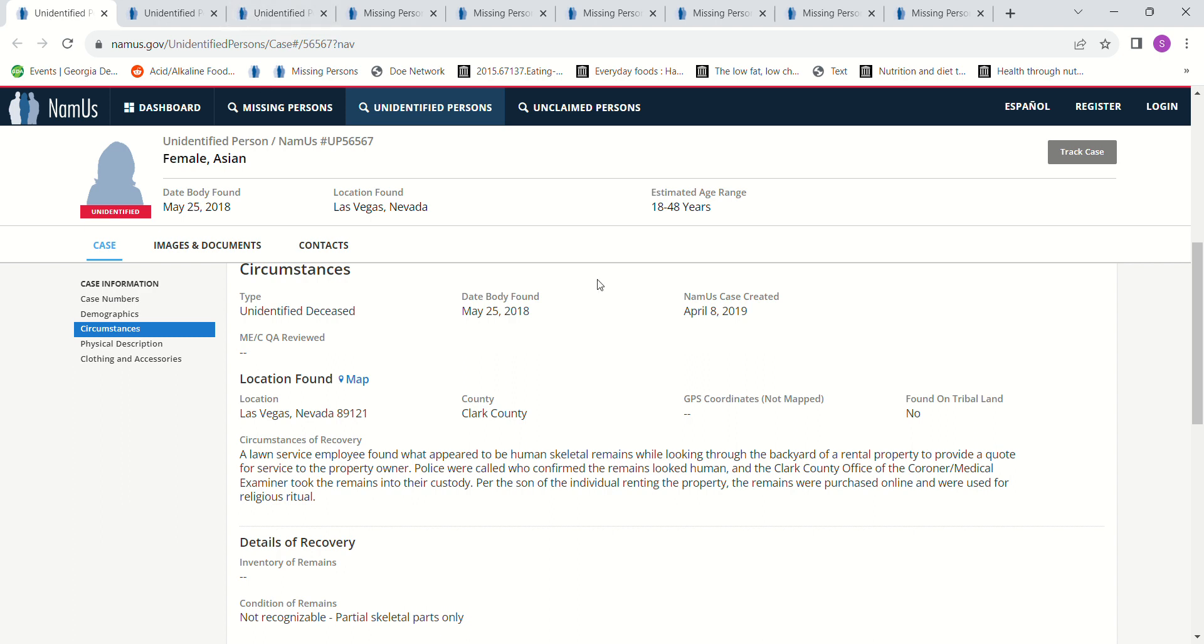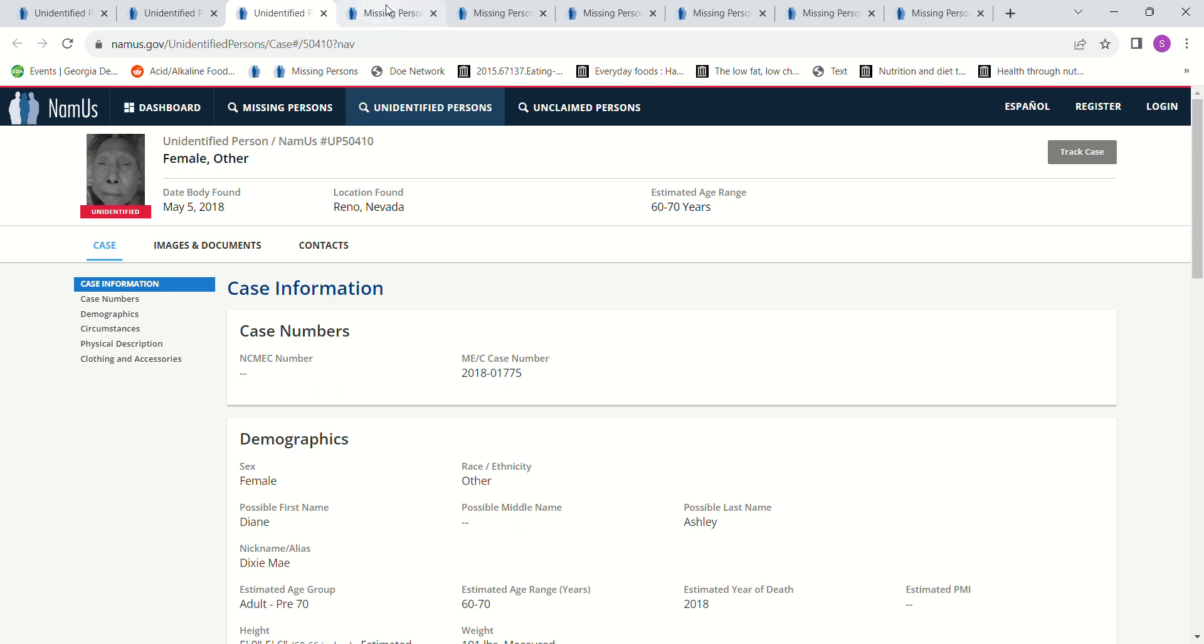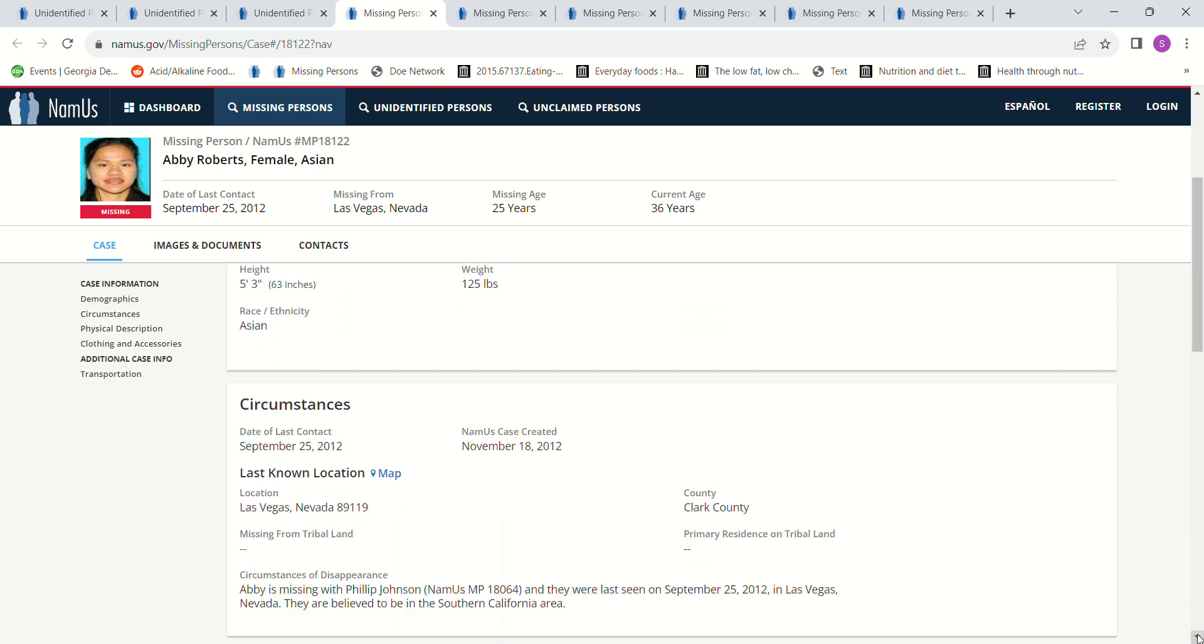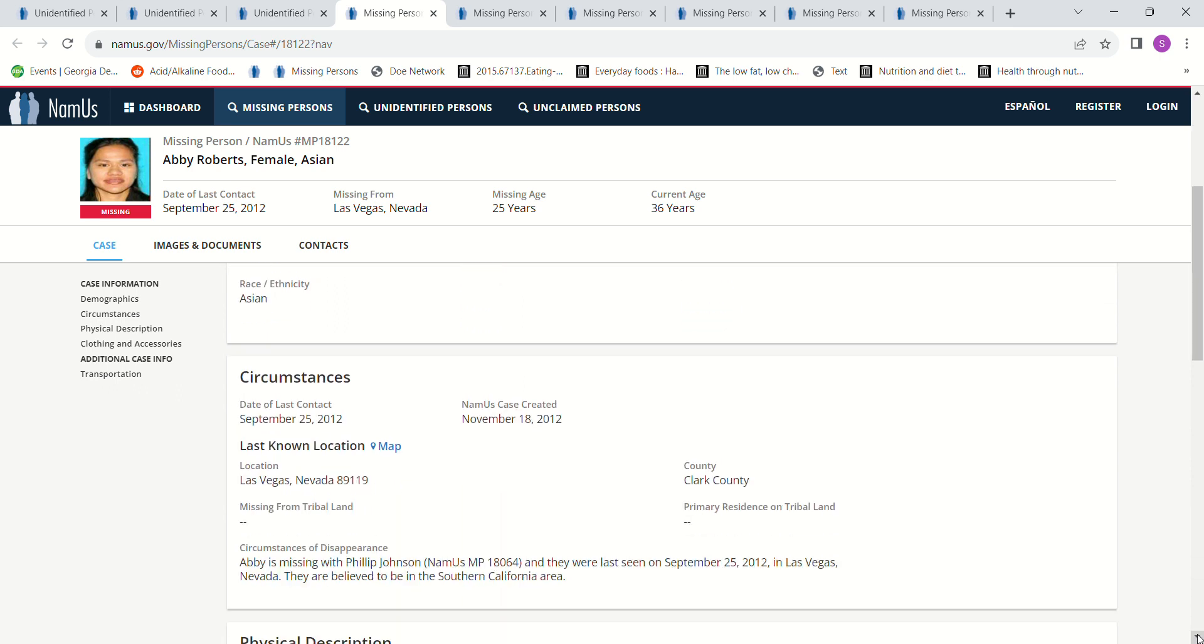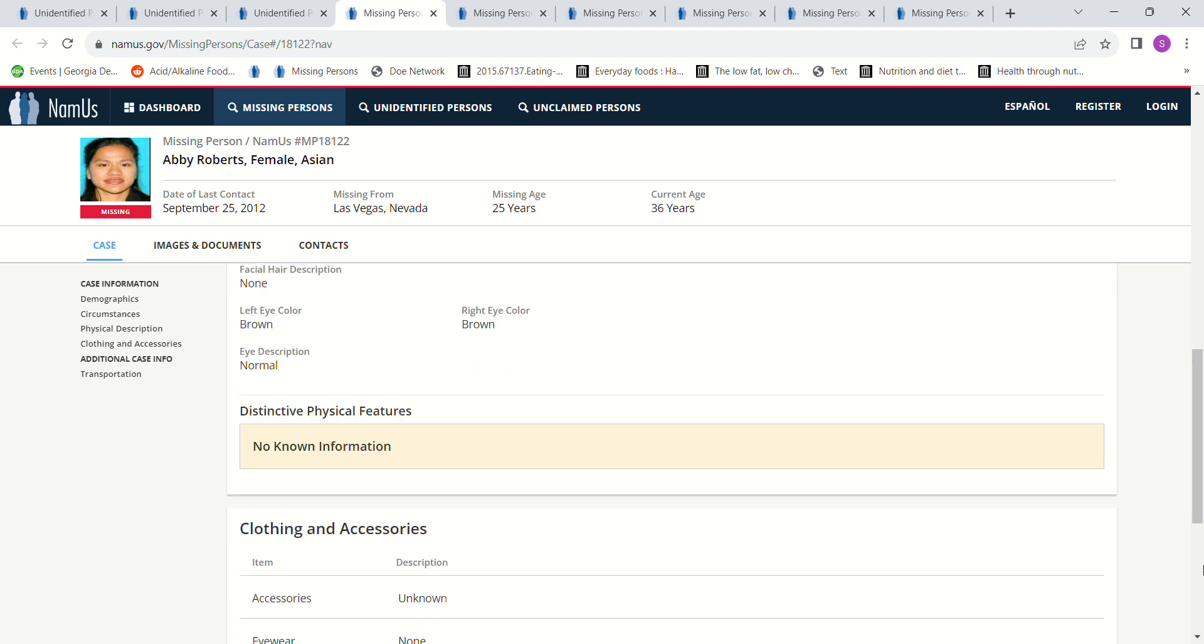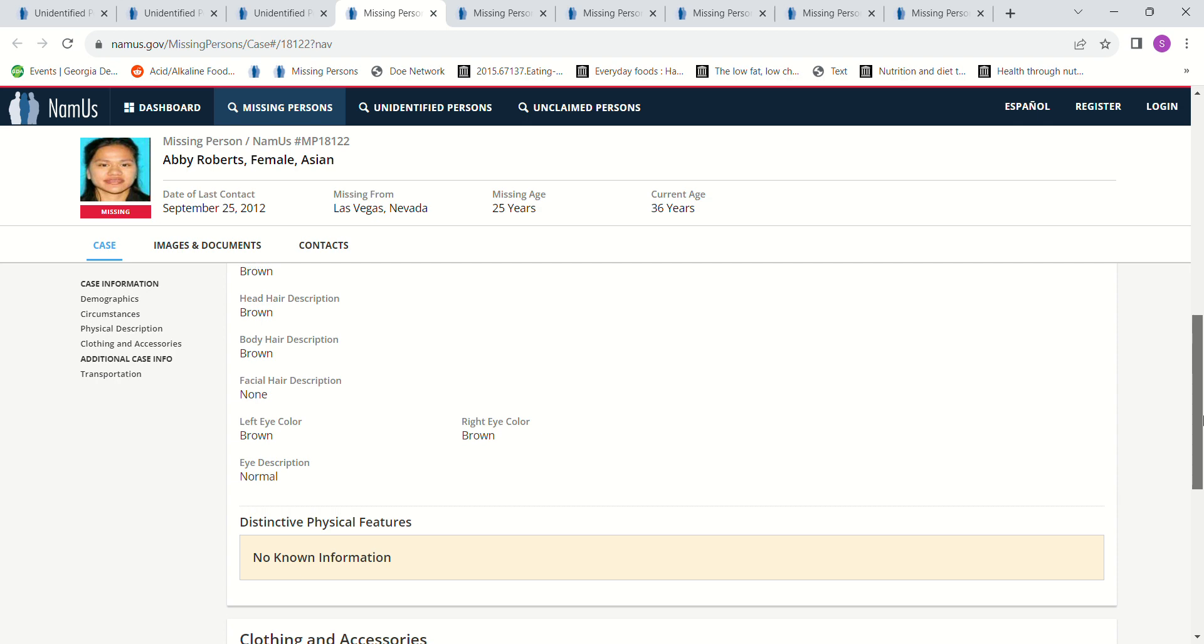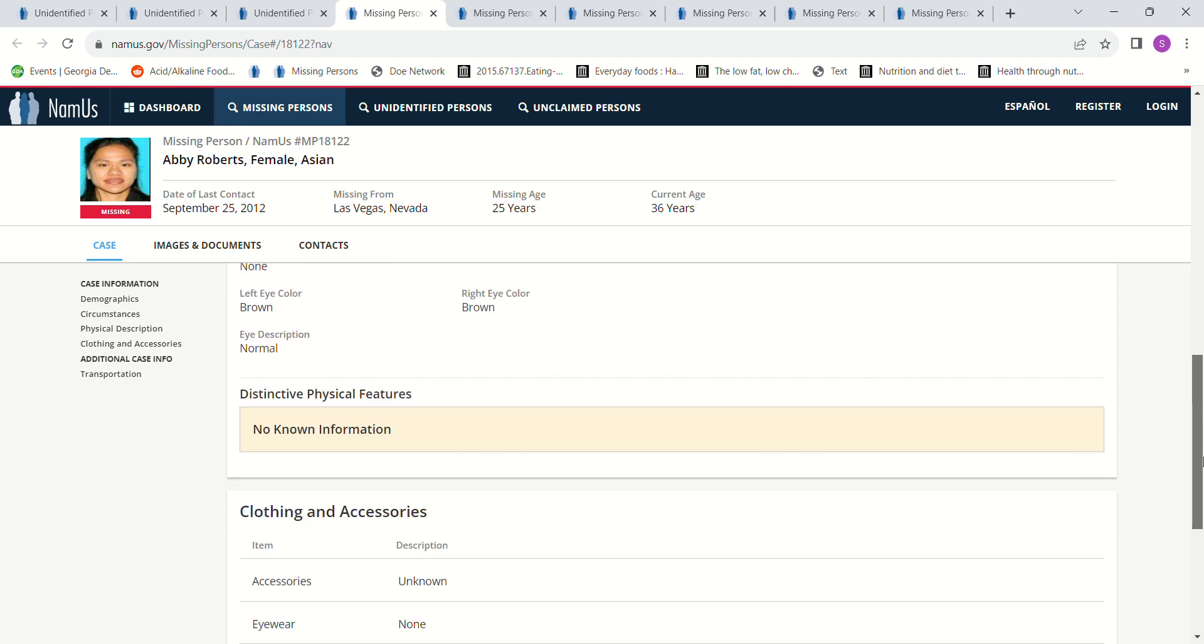So we're going to look at some missing persons for the skull and for this woman, because I can't help but wonder if this Asian female wasn't somebody from nearby because they could even tell her age range and everything. We have Abby Roberts. She went missing September 25th, 2012. She was 25 years old, 5'3", 125 pounds. Abby's missing with Philip Johnson and they were last seen September 25th, 2012 in Las Vegas, Nevada. They believe they may have gone to Southern California but they're not sure.